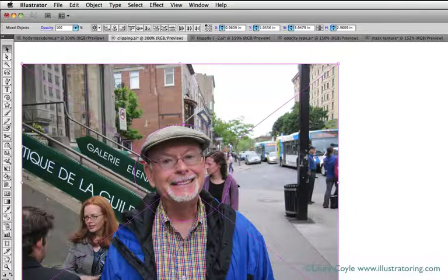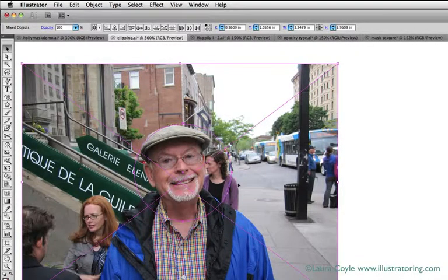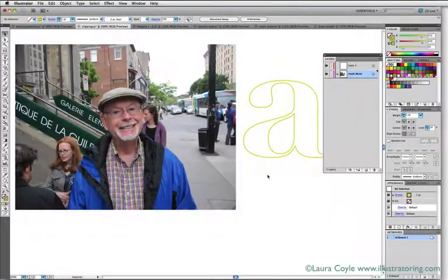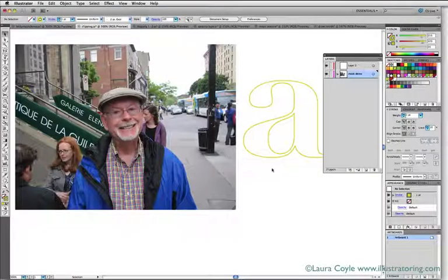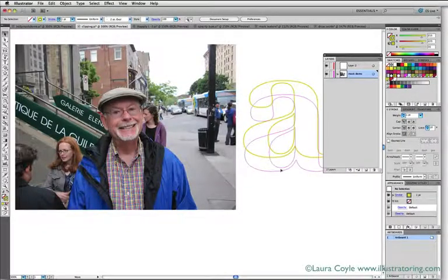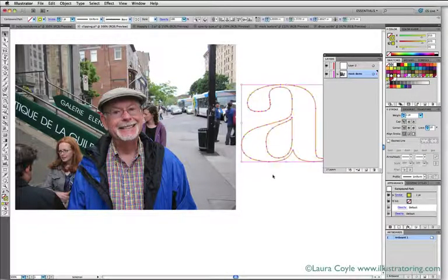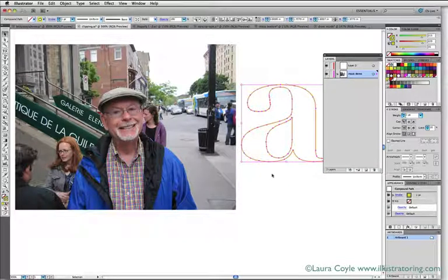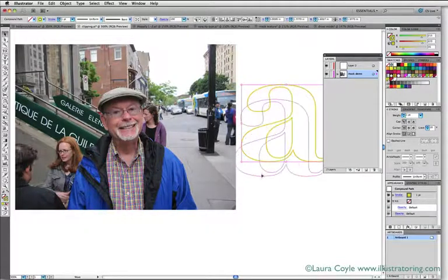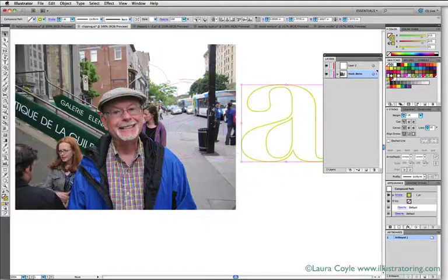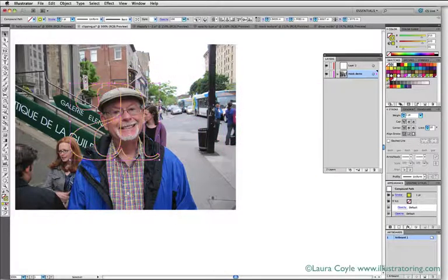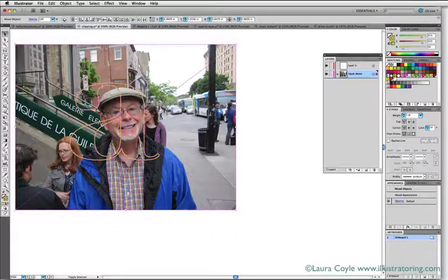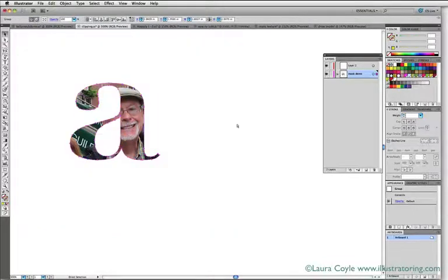You don't have to use a circle or a plain old square—you can use a more complex shape like this letter A I have here. This was some type I converted to outlines; it's not an actual font, but it is a compound shape because of this hole in the middle. Now I'll place it on top of my photo, select them both, and Command or Control 7, and I've made another clipping mask.